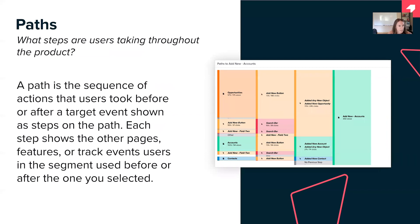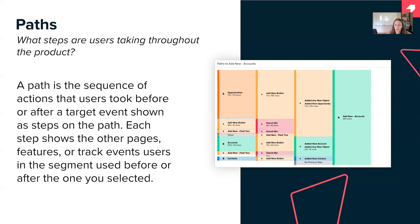Paths is a nice pair to funnels, but with some differences. Paths looks at what steps your users are taking throughout the product. One valuable use case is help documentation — what are all the ways users are asking for help, where do they go, and what are they doing right before they ask for help? You can use that information to add guidance to their experience so they don't need to ask for help. Paths is open-ended: you start from a starting or ending point and it gives you all the paths users are taking across your application.